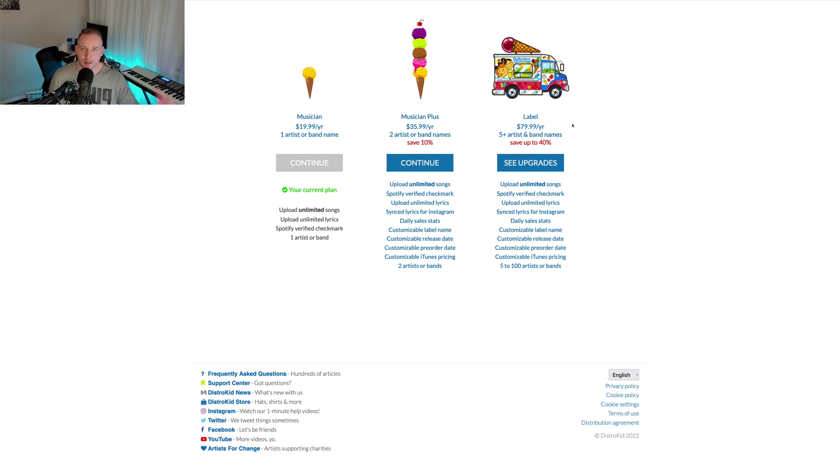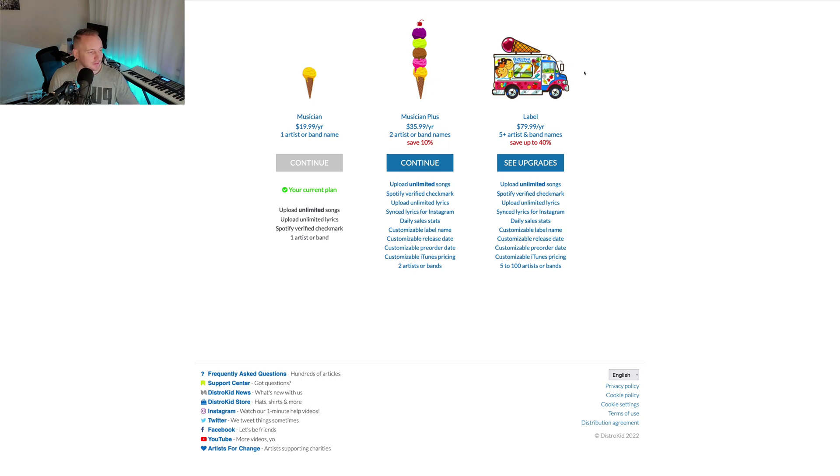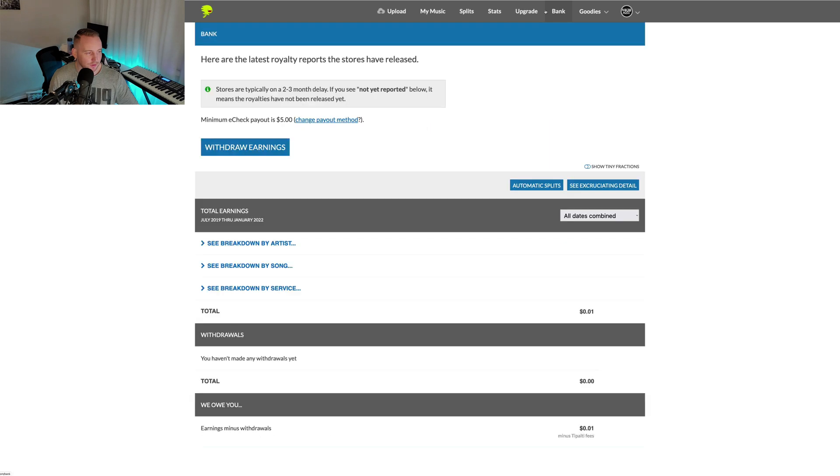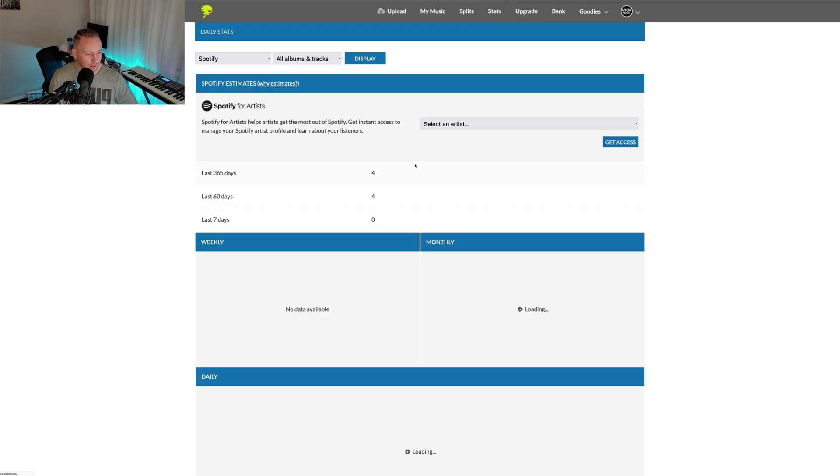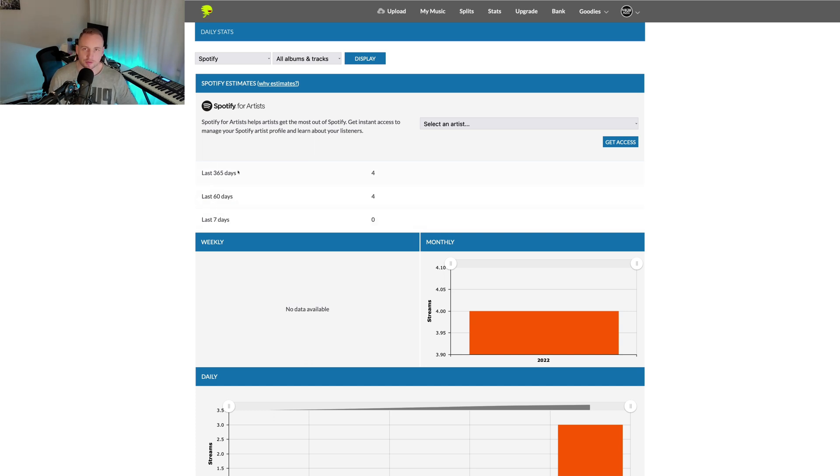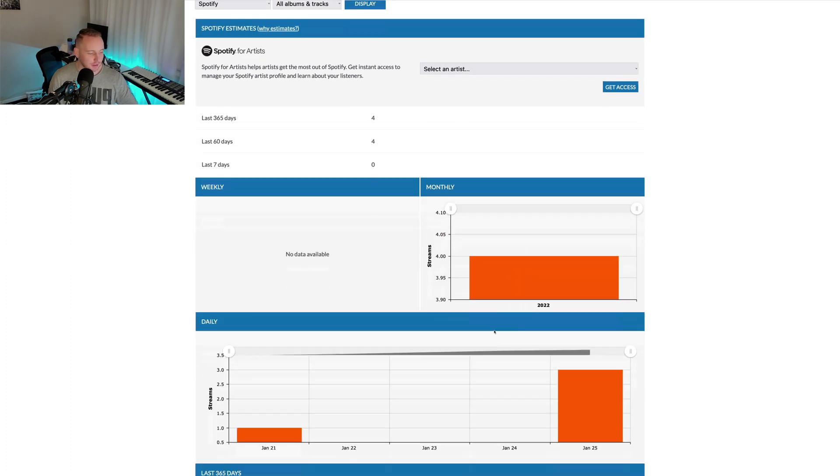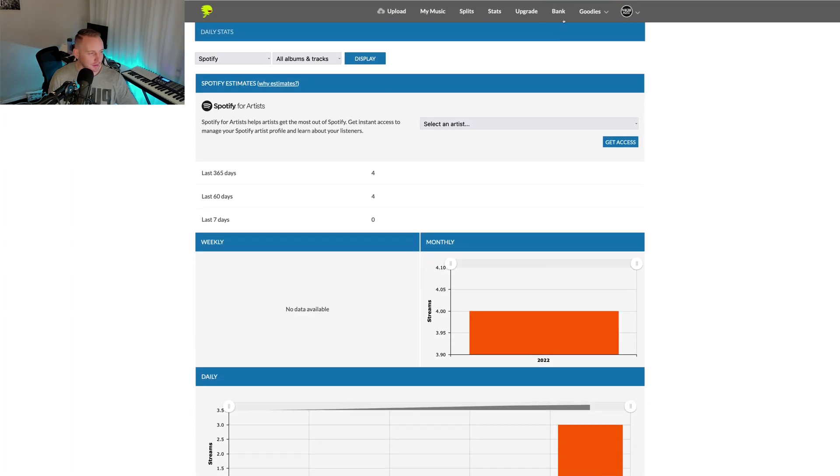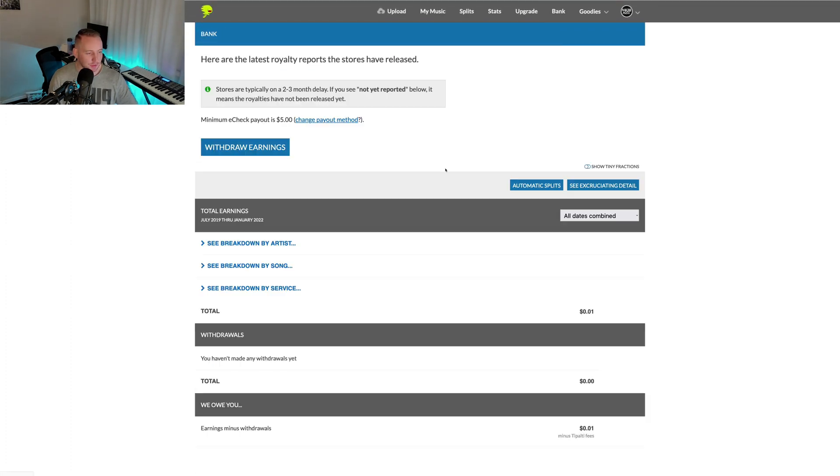You can see the stats. These songs have only been up recently so the stats are low, but the stats are for the first seven days, 60 days and 365 days. It gives you a whole bunch of information there.